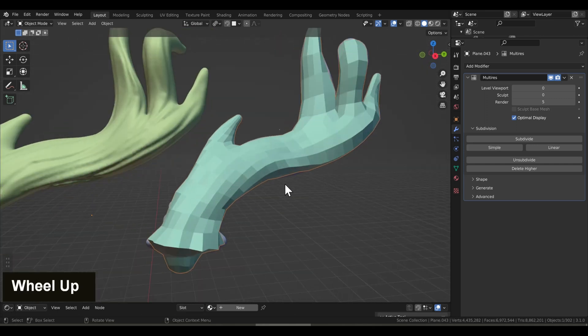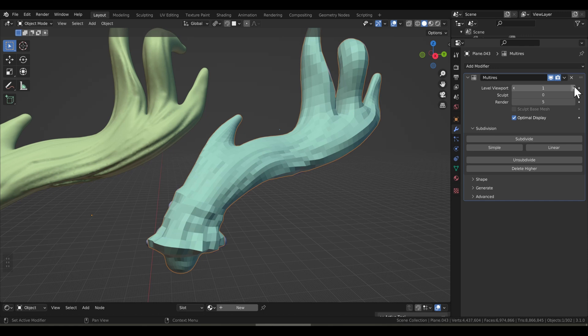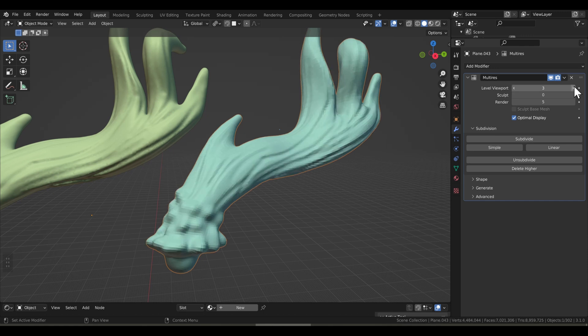At level zero, we have our original retopology. And at level five, we have our detailed high geometry, high resolution mesh.